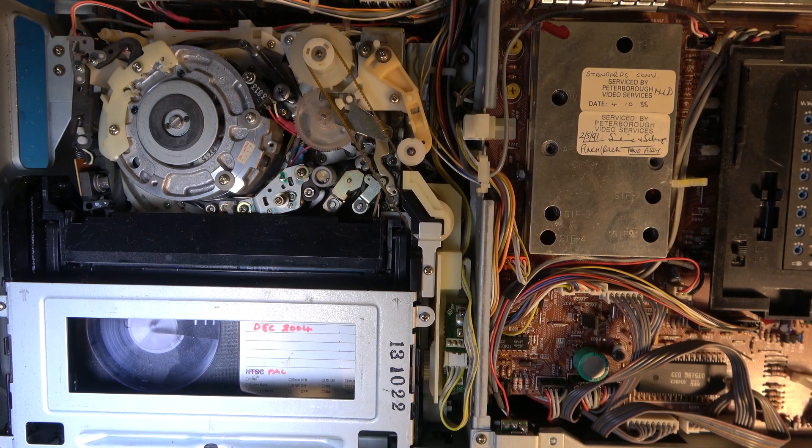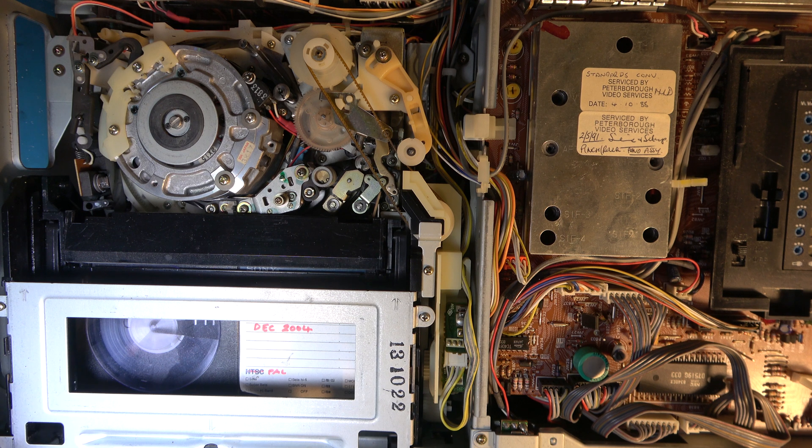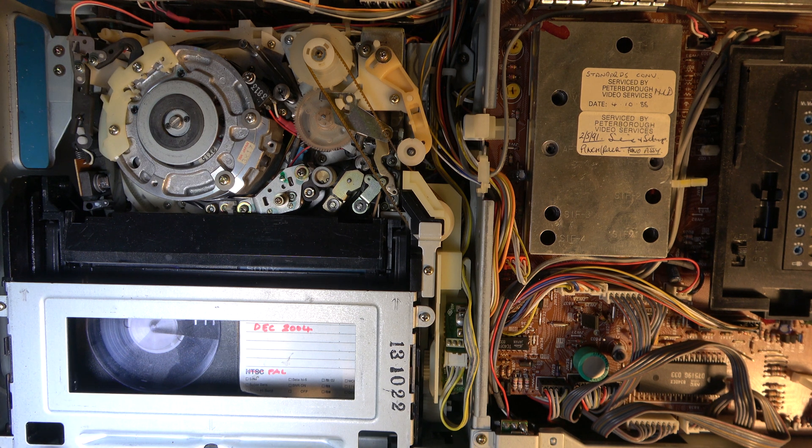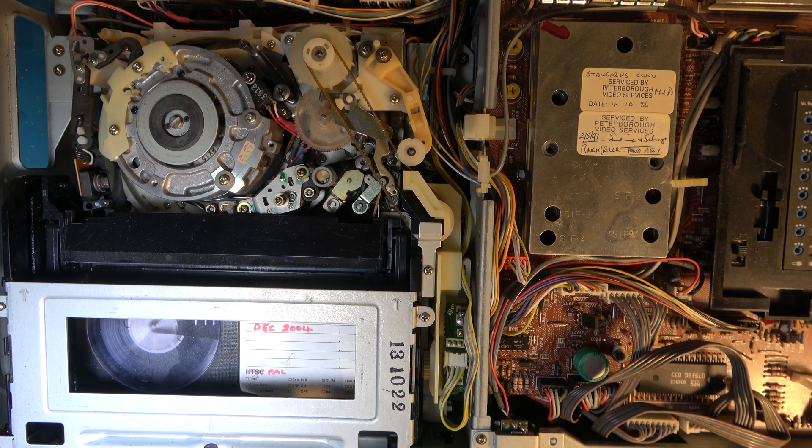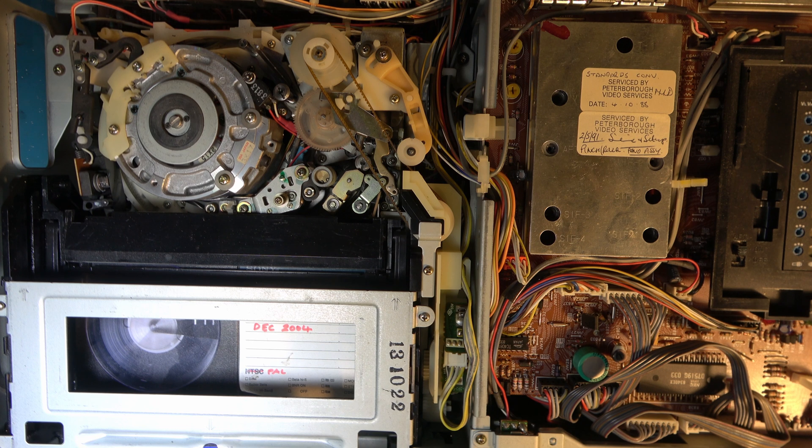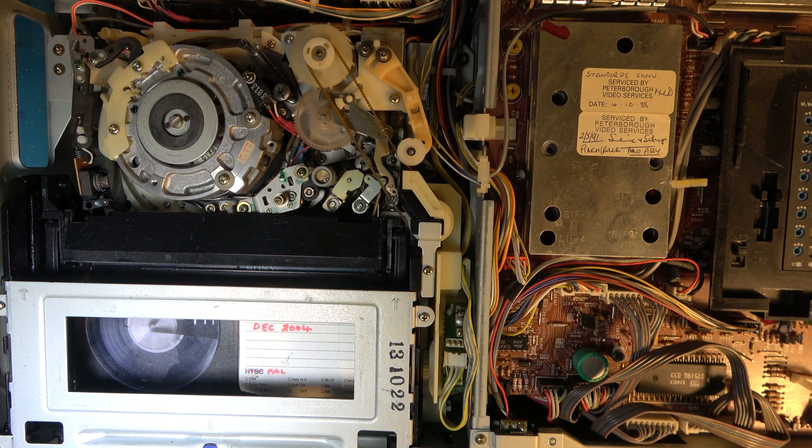Like nearly all Sony Betamax machines, this is fully laced at all times. So as soon as you put a tape in, it should lace up. It is fully laced at the moment.